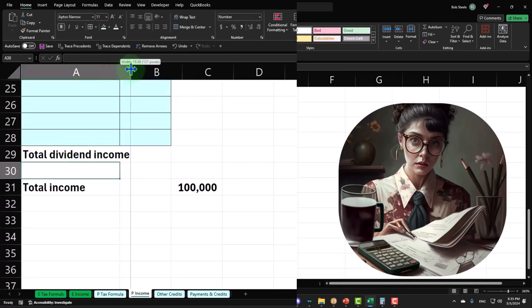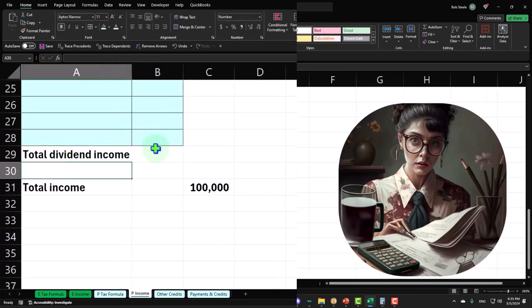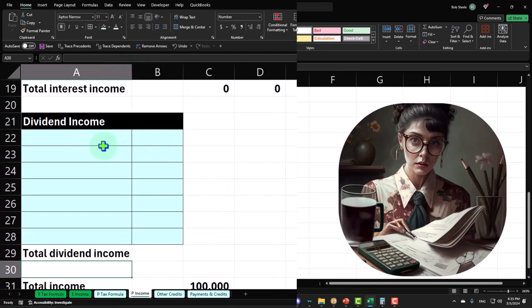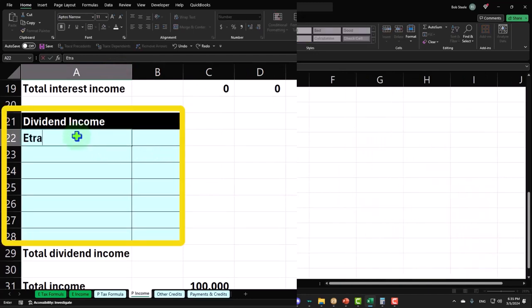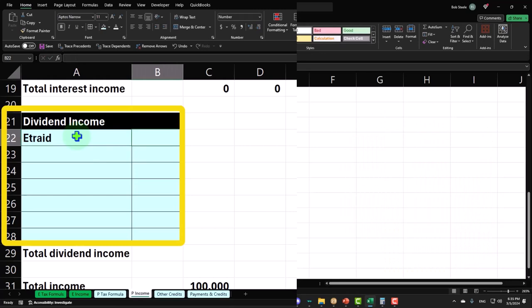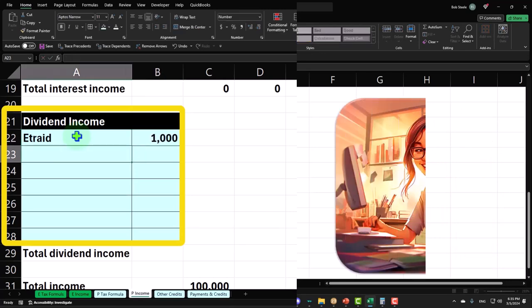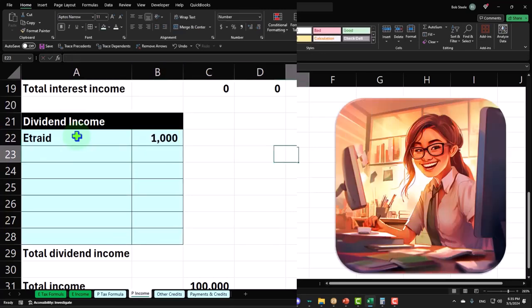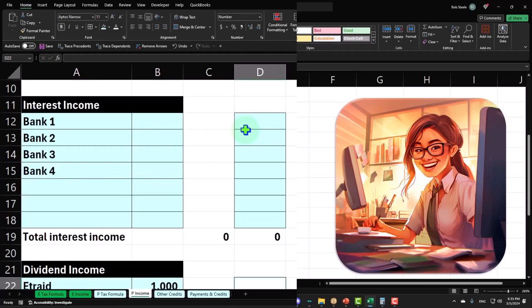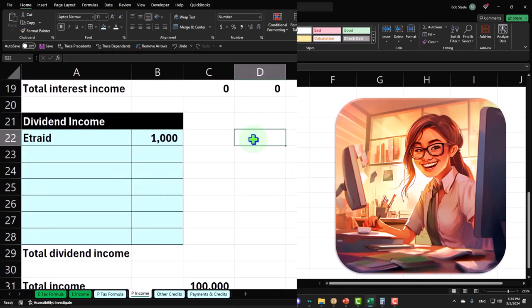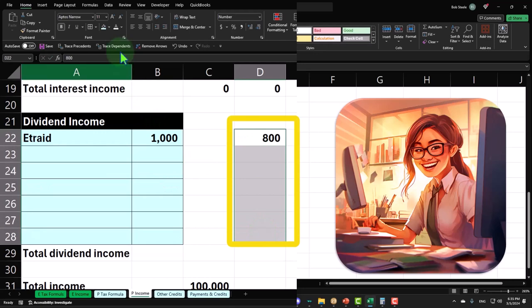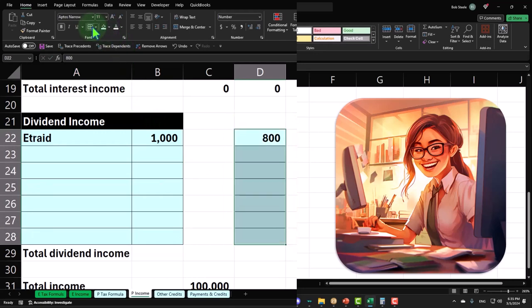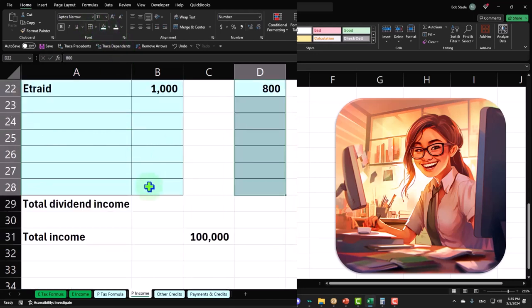So I'm going to say this has come from E*Trade. The total is 1,000. And I'll put the qualified over here like we did with the interest. The qualified was 800, just so I can note that in my data input.